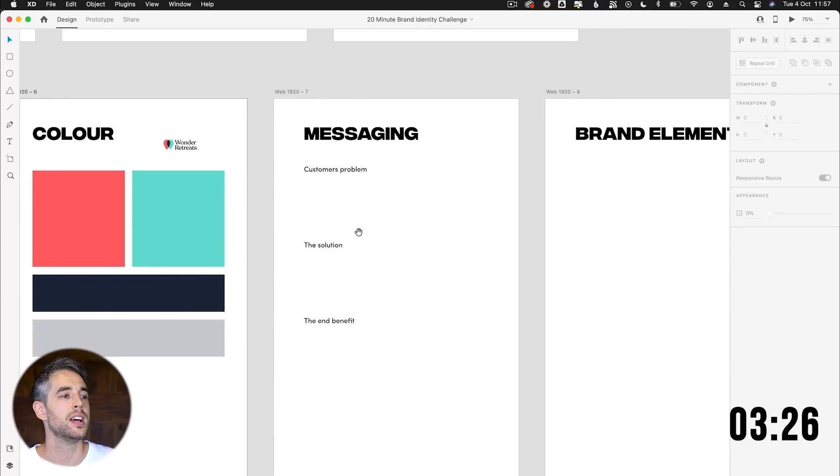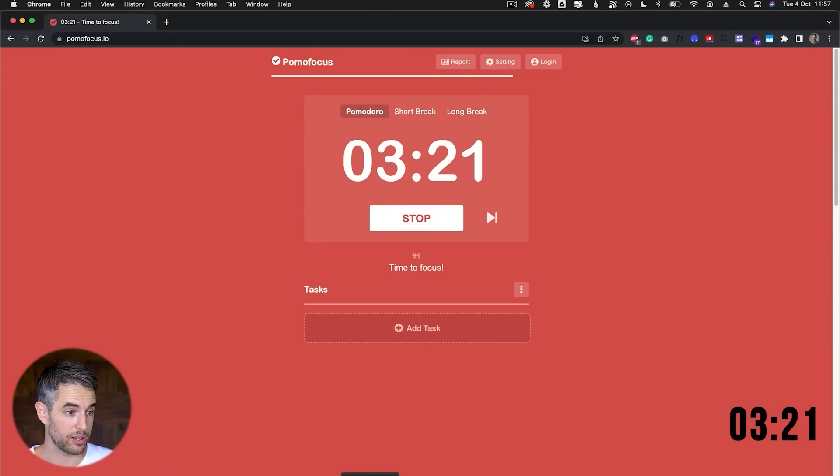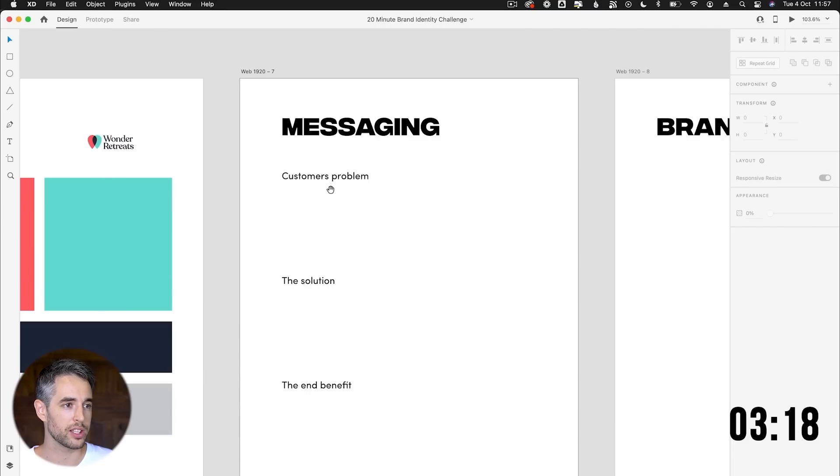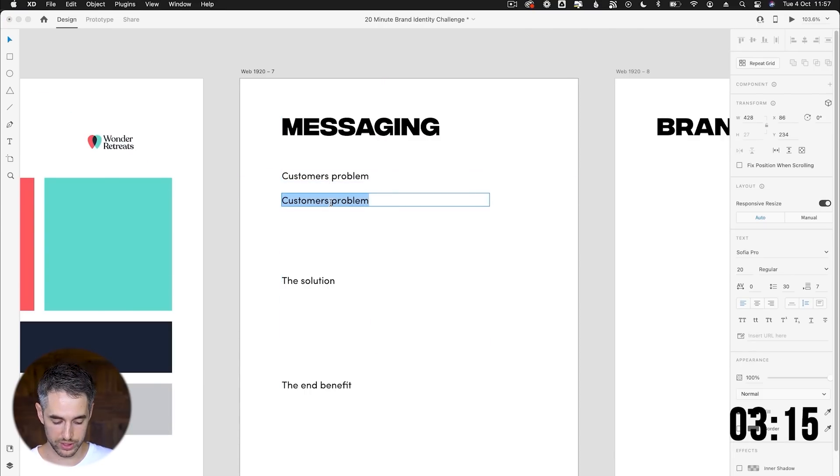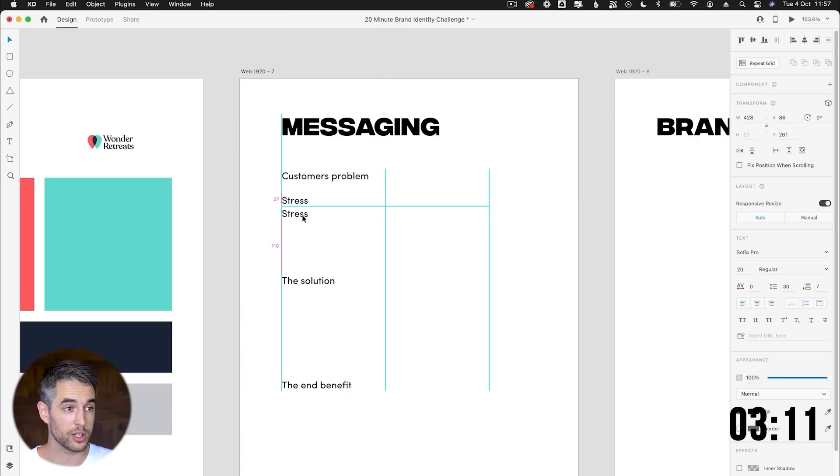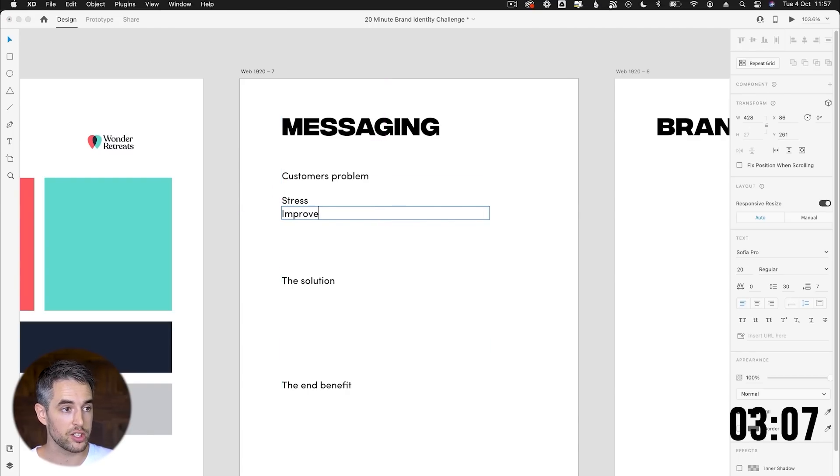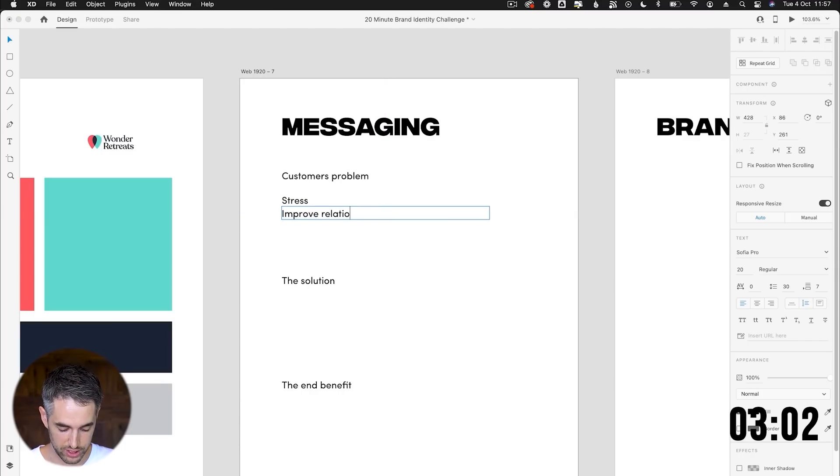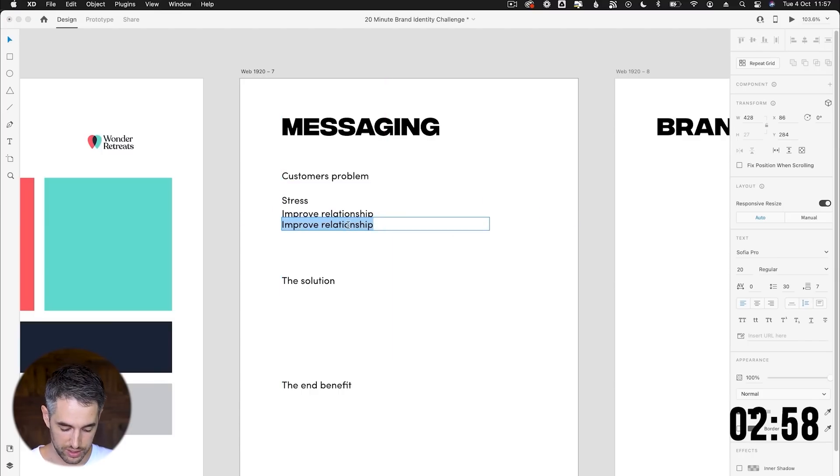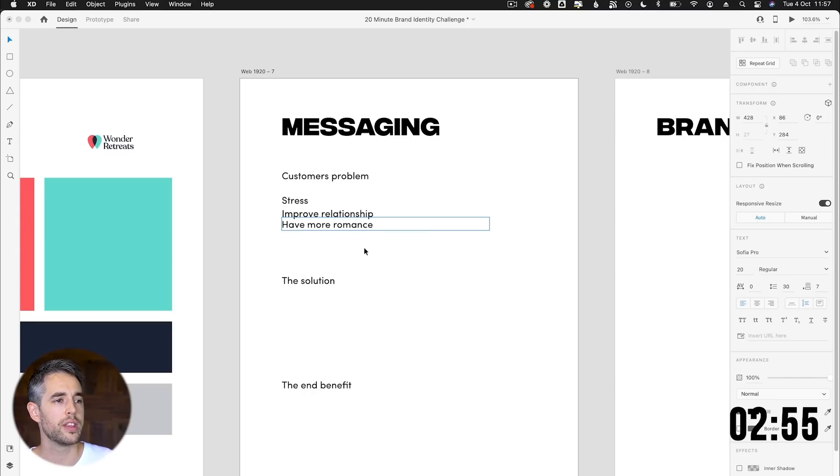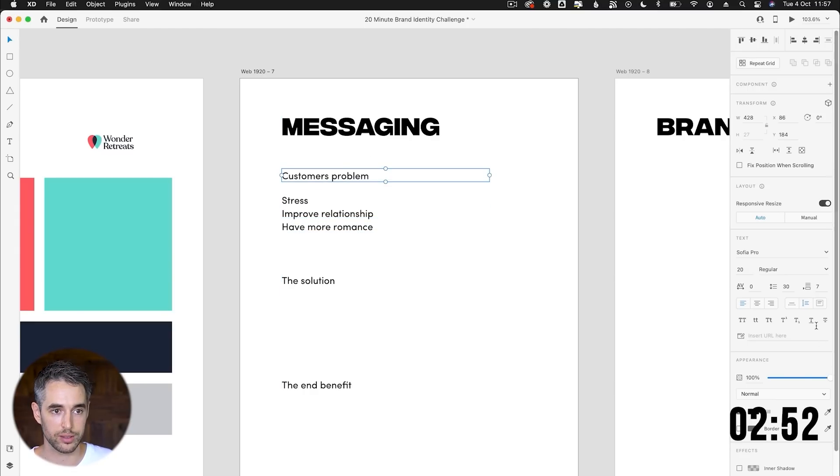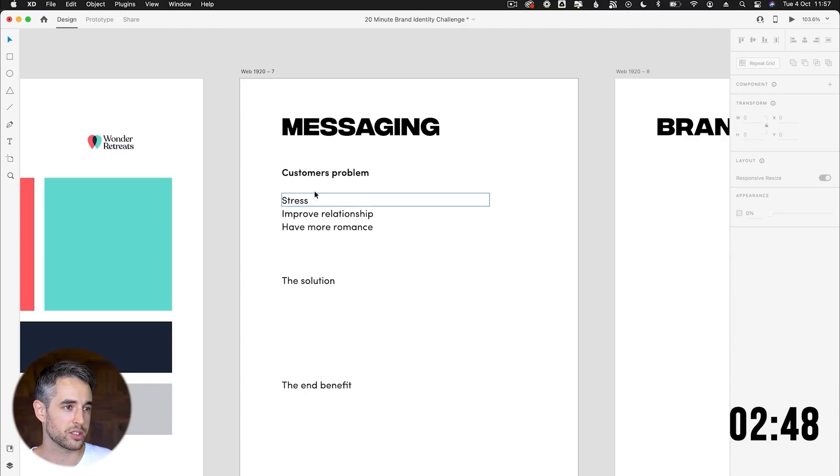Now messaging, this is where we get into kind of thinking of what kind of messaging would be useful on a website. Just to check where we're at: three minutes. Good. We've got a bit of time. So what I'd like to do is think about what's the customer problem. So the customer problem could be something like stress, they could want to improve their relationship, their marriage and want to do something romantic and nice. So relationship, do something romantic. Yeah. So yeah, have more romance. Yeah. So these are the kinds of things that the customers are struggling with, having a problem with. So how do we resolve that problem? This is how we're going to start to create some messaging.